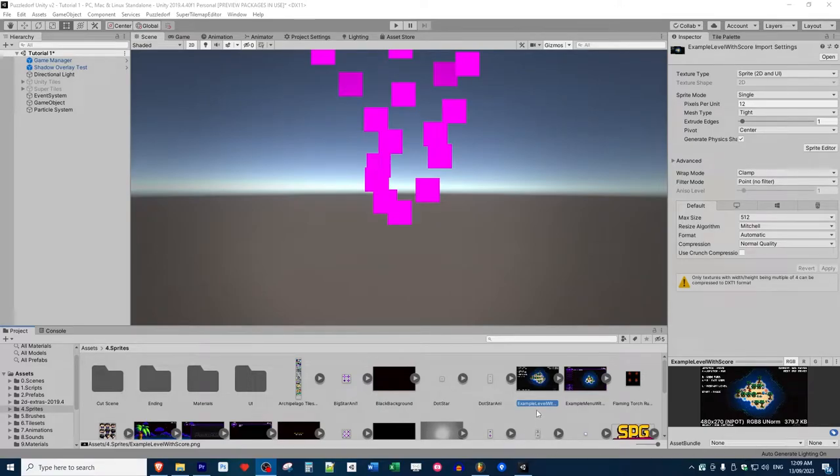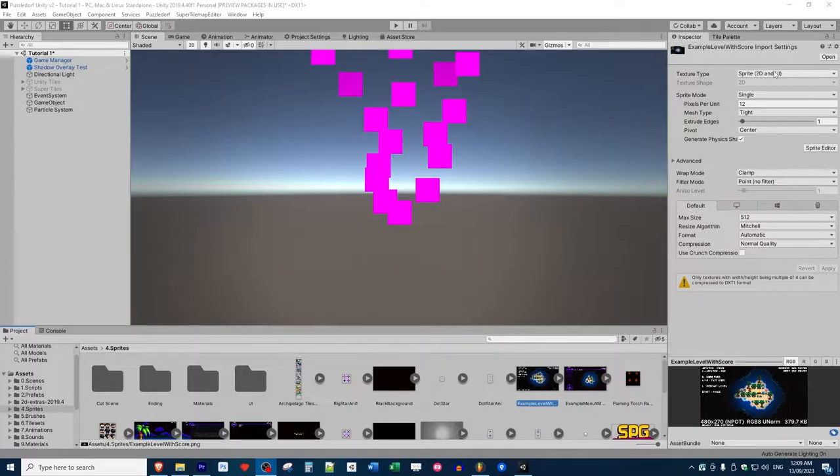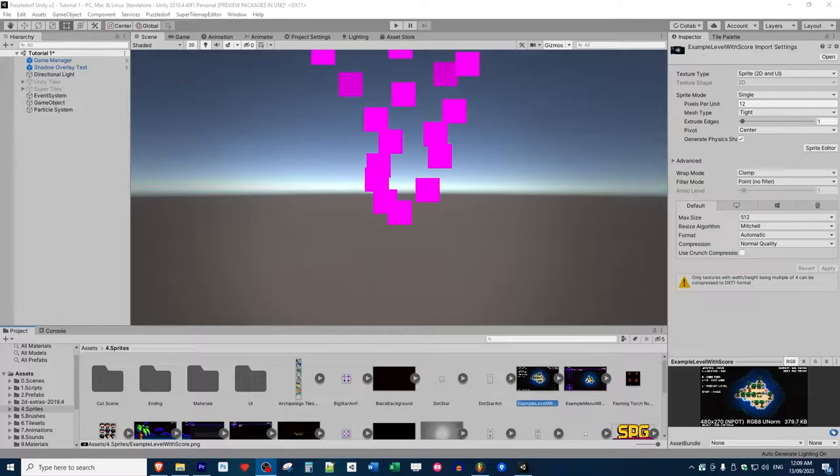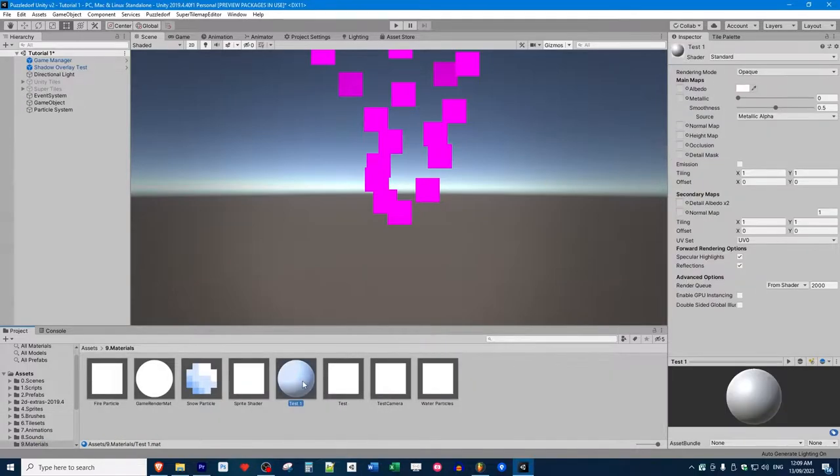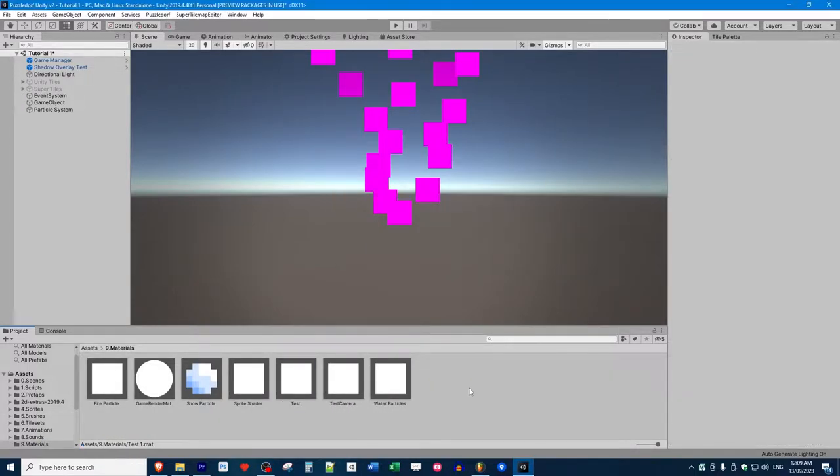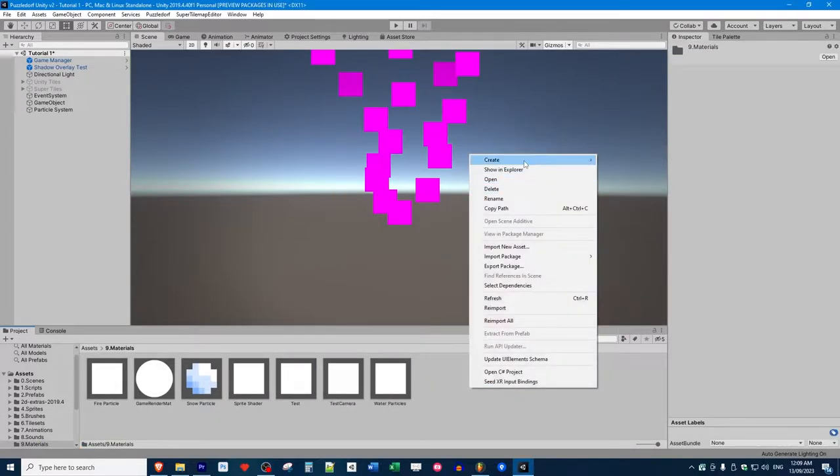The first thing you want to do is get a sprite in your game. Any 2D graphic will do. Make sure you have it set correctly as a sprite. If you don't know how to do that, look up how to import sprites correctly. Then we're going to create a new material. Just go to Create Material, and I'm going to call it 'test'.